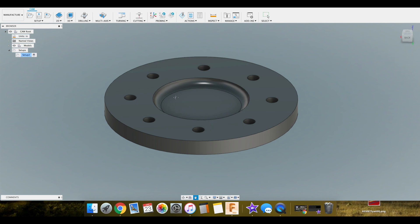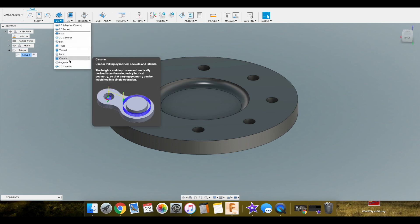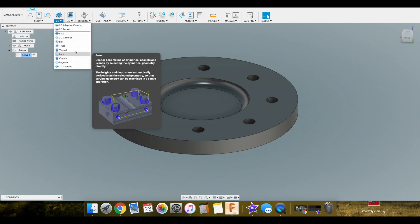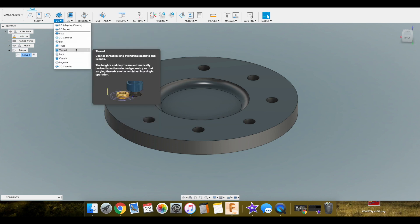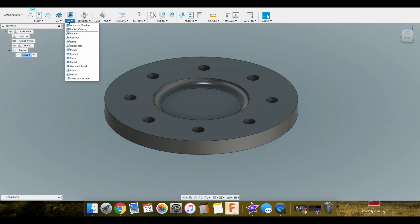We're going to focus first on roughing out this pocket here. To do that we have our different toolpath options up here at the top. As you can see we have a 2D option. Here's all the toolpaths inside there. We'll slowly go through which ones make sense for the CNC router. We'll dive into every one of these. We have 3D options, and of course we have a drilling menu here.